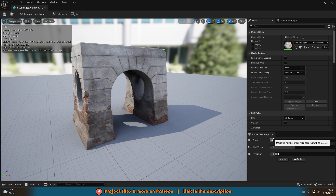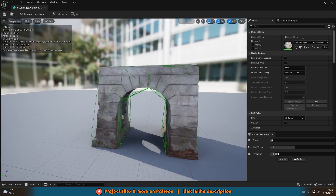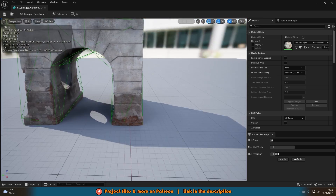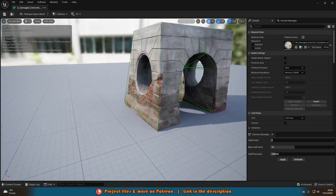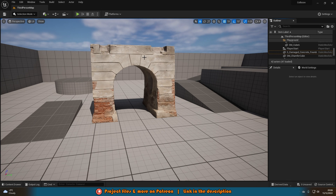By default you'll have a hull count of 4, 16 max hull verts, and 100,000 hull precision. Press Apply and see what that looks like for you. You should see these green lines which are the collision boundaries. For me this is actually going to be pretty much perfect, so I'll save this, minimize it, and then hit play to test it.